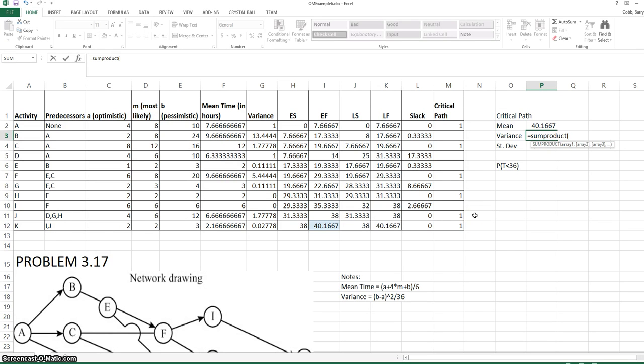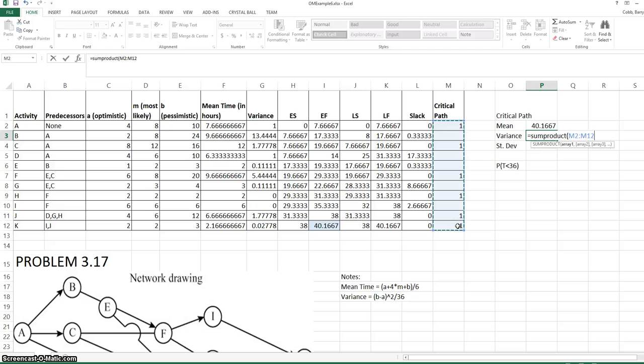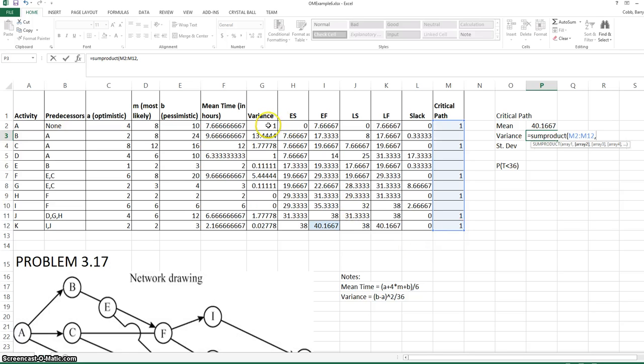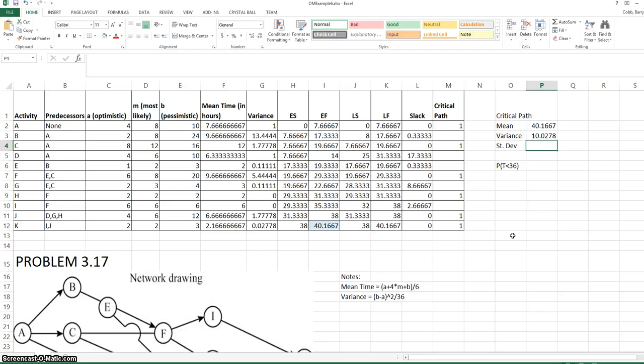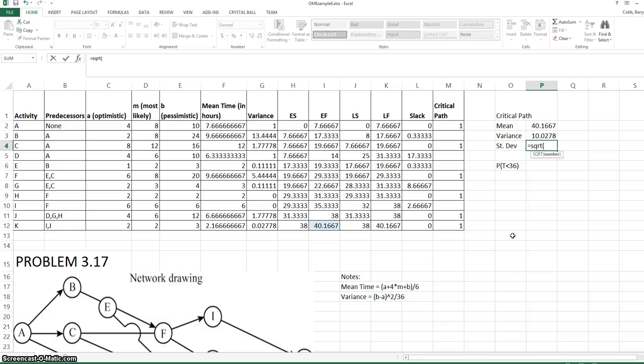The same formula works for the variance. We sum up the variances of the activities on the critical path. And a good way to do this is with the SUMPRODUCT formula, where column M contains ones and zeros. So 10.03 is the variance of the critical path. The standard deviation is the square root of the variance.